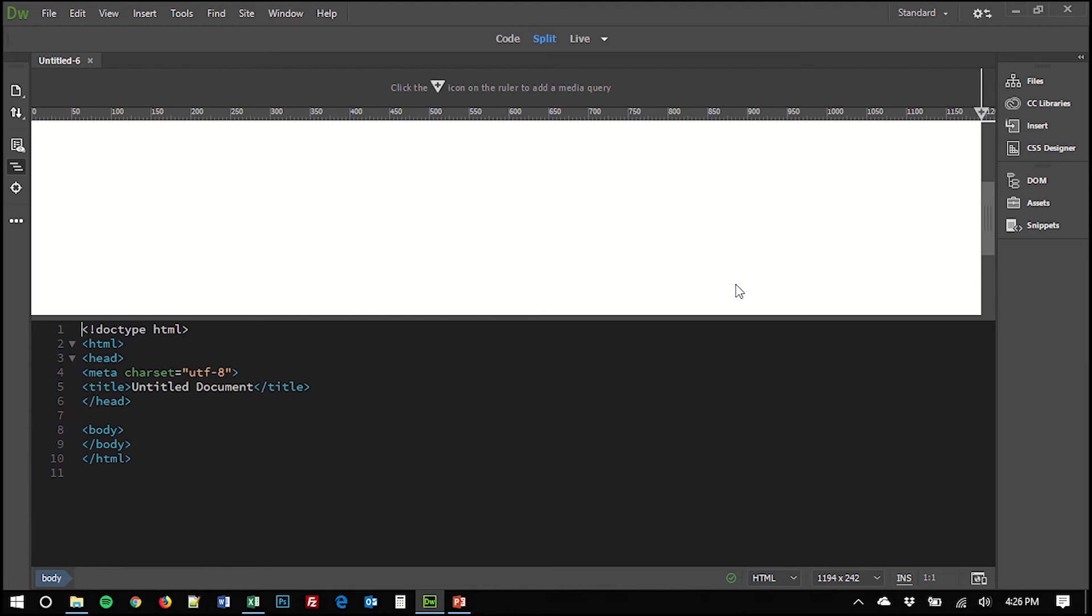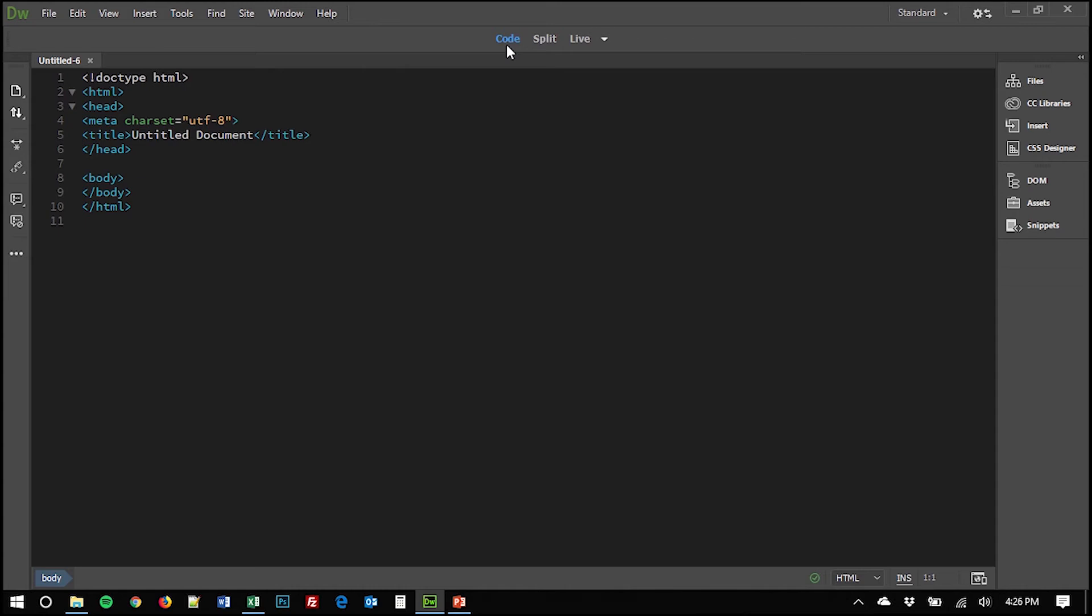And if you're unfamiliar with Dreamweaver, part of its allure is that it allows you to see both the content of the finished web page and the code behind it at the same time. There's a code view, which lets you only see the code. And we see here that Dreamweaver is setting up the essentials for a basic HTML document for us. Very helpful.